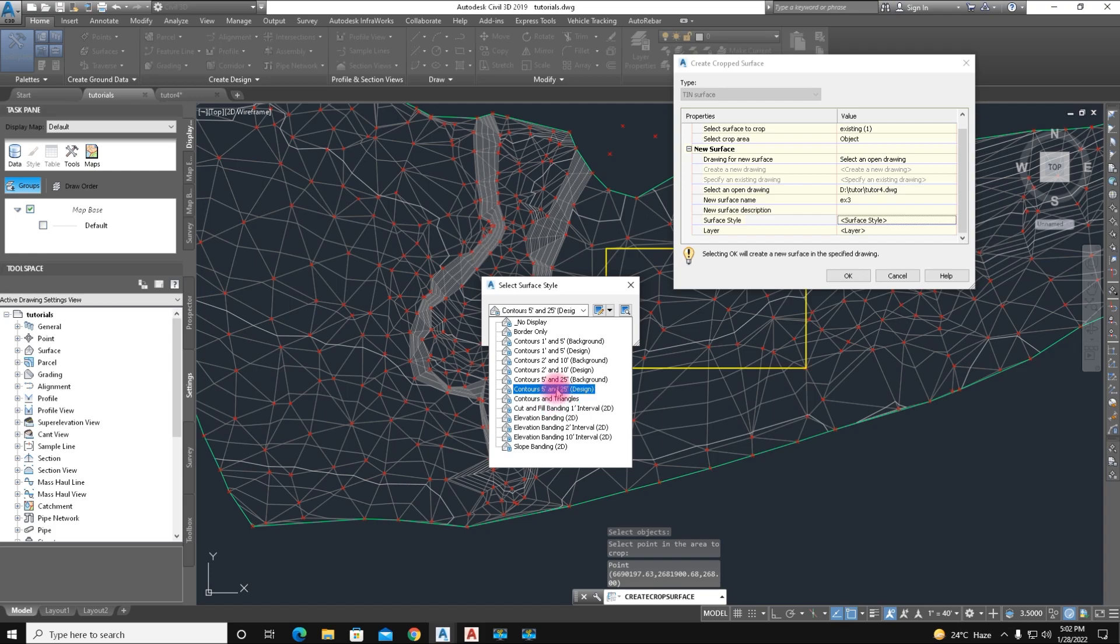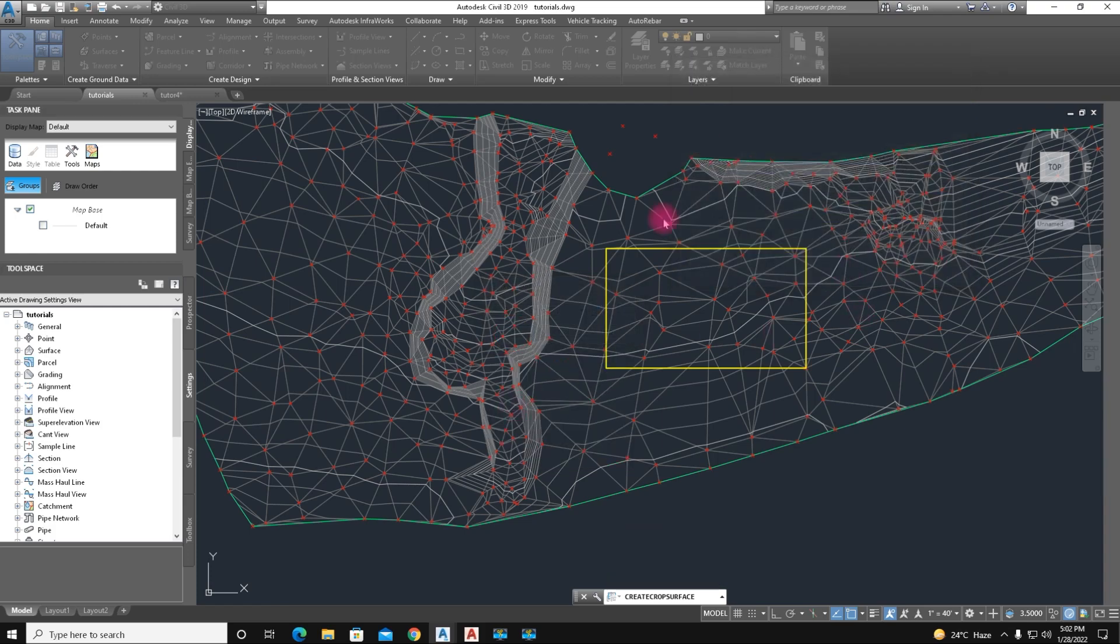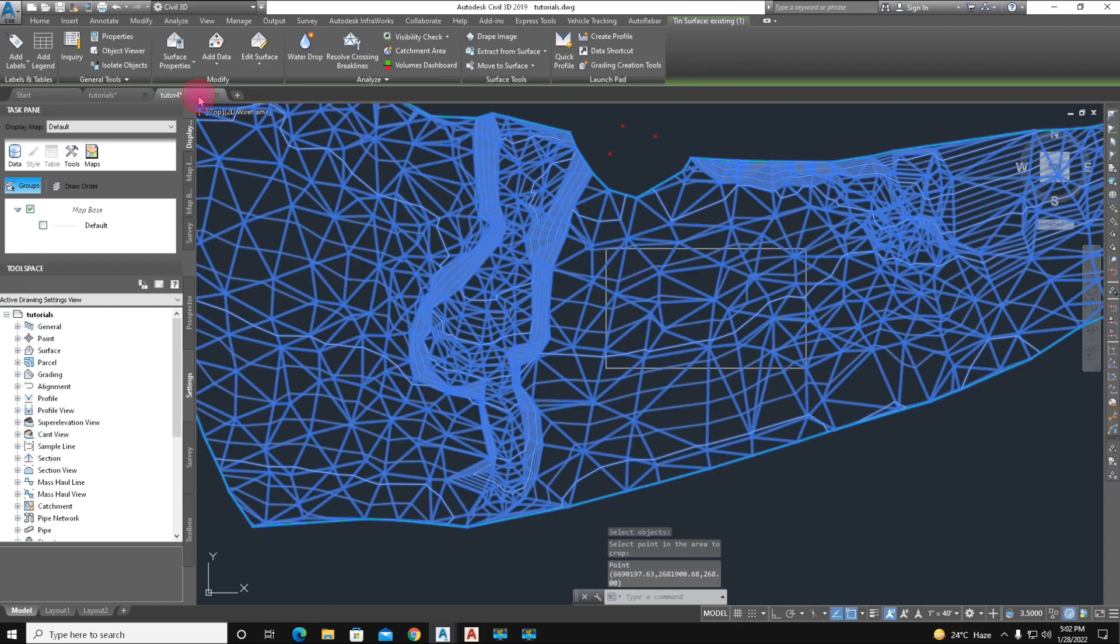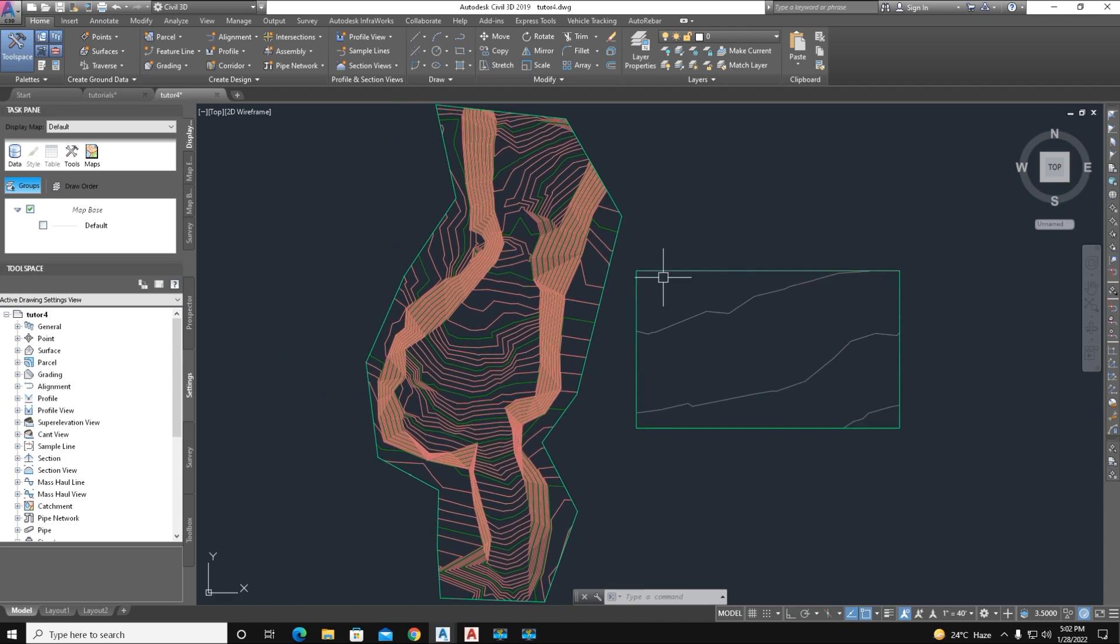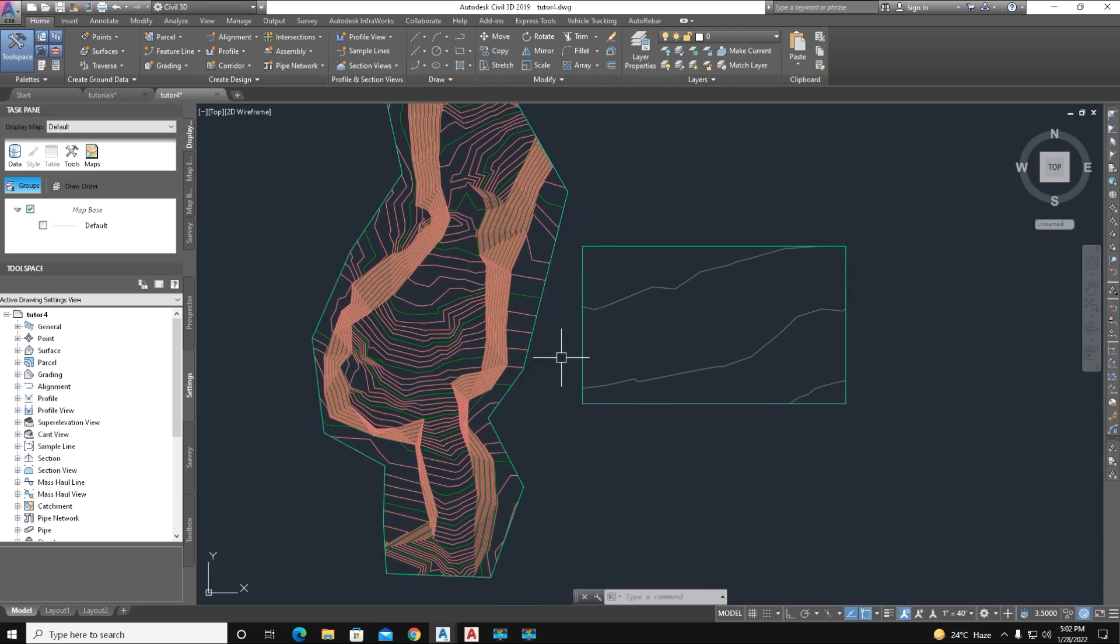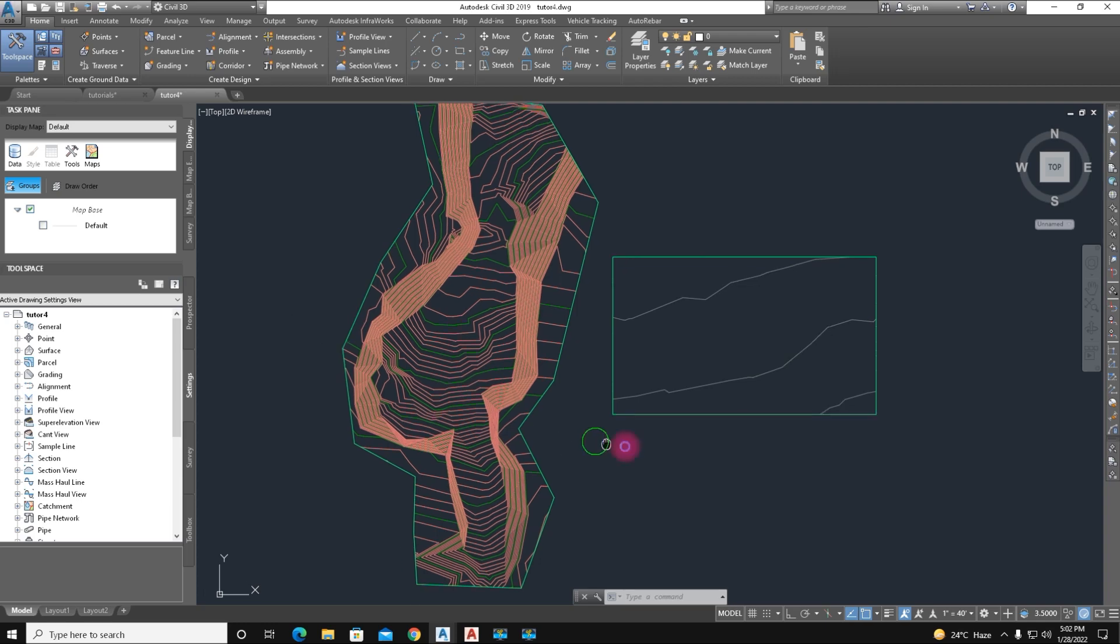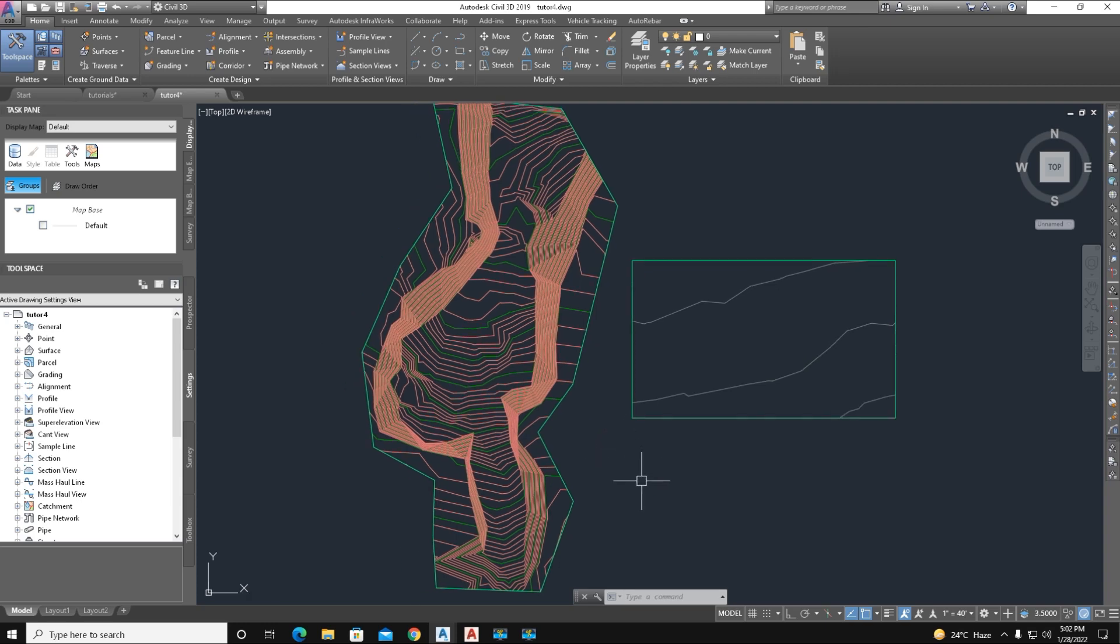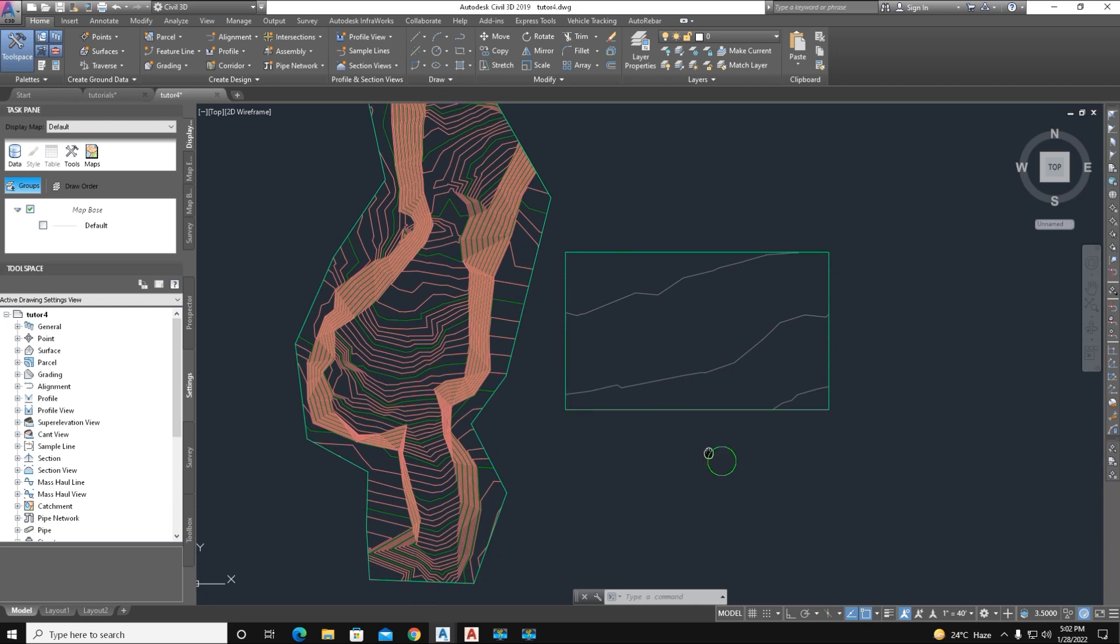This boundary is selected and we give the name EX3 for the new surface name. Choose the contour style, we select here our contour. Click OK. Just click to check it. Here is the second surface of a rectangular shape.